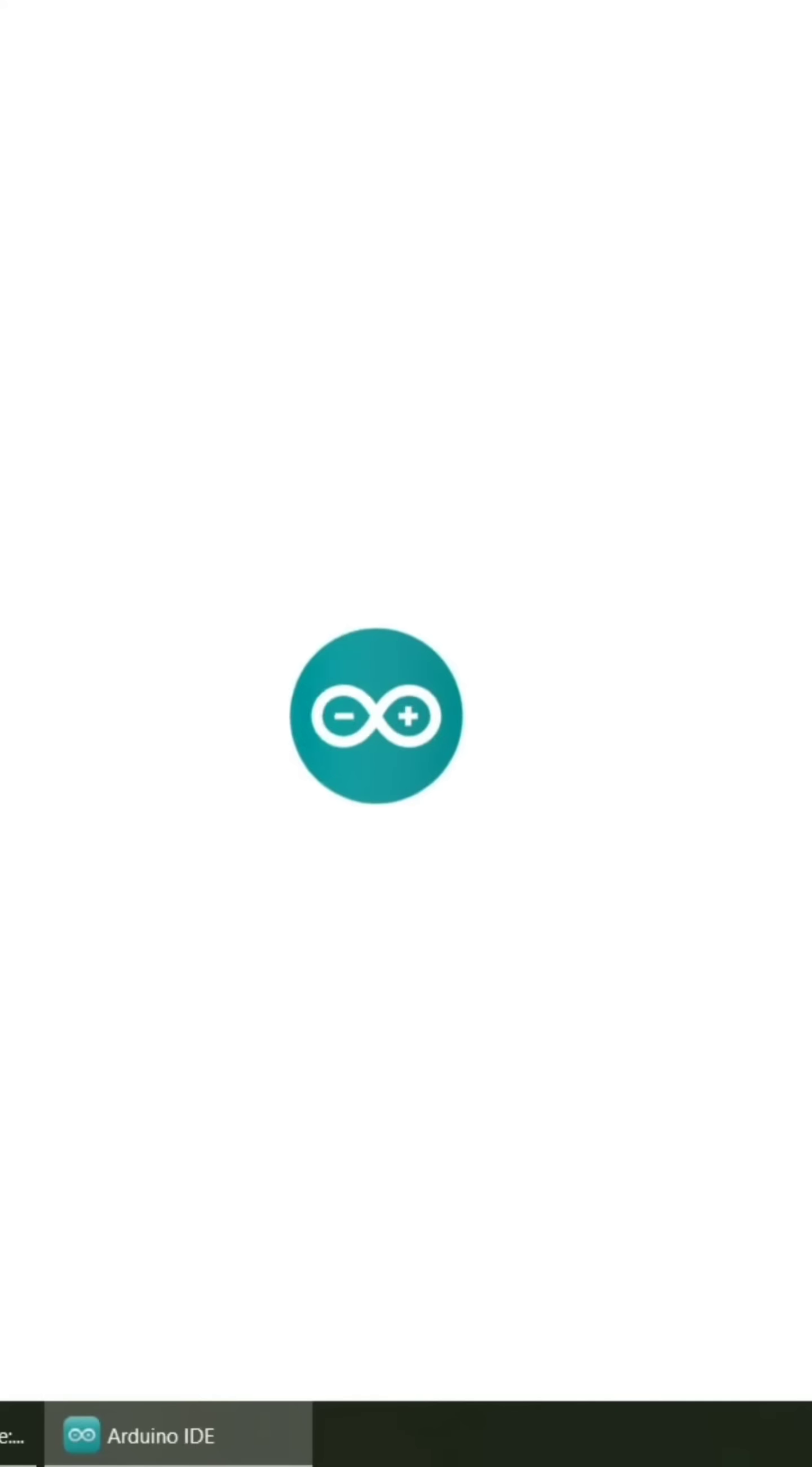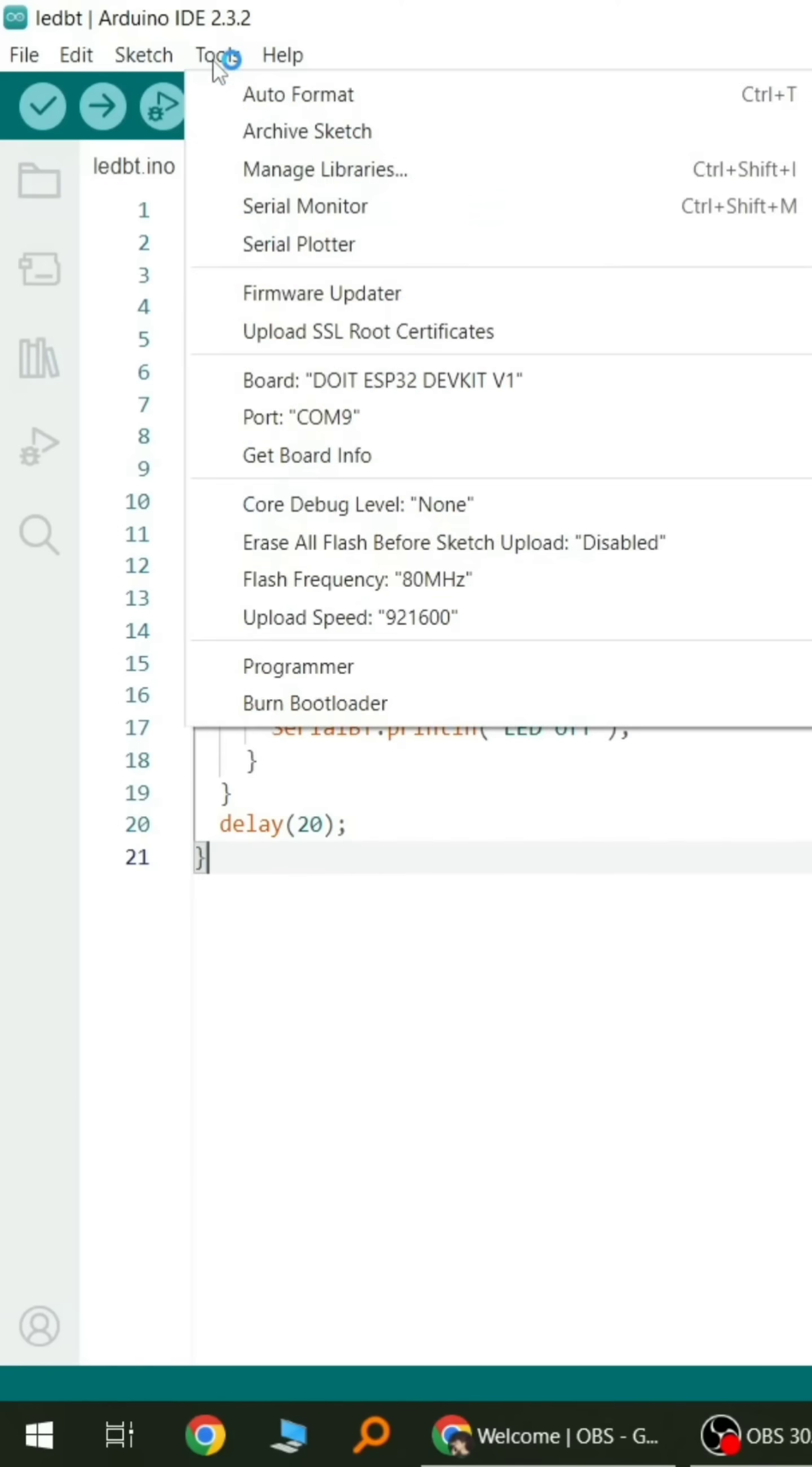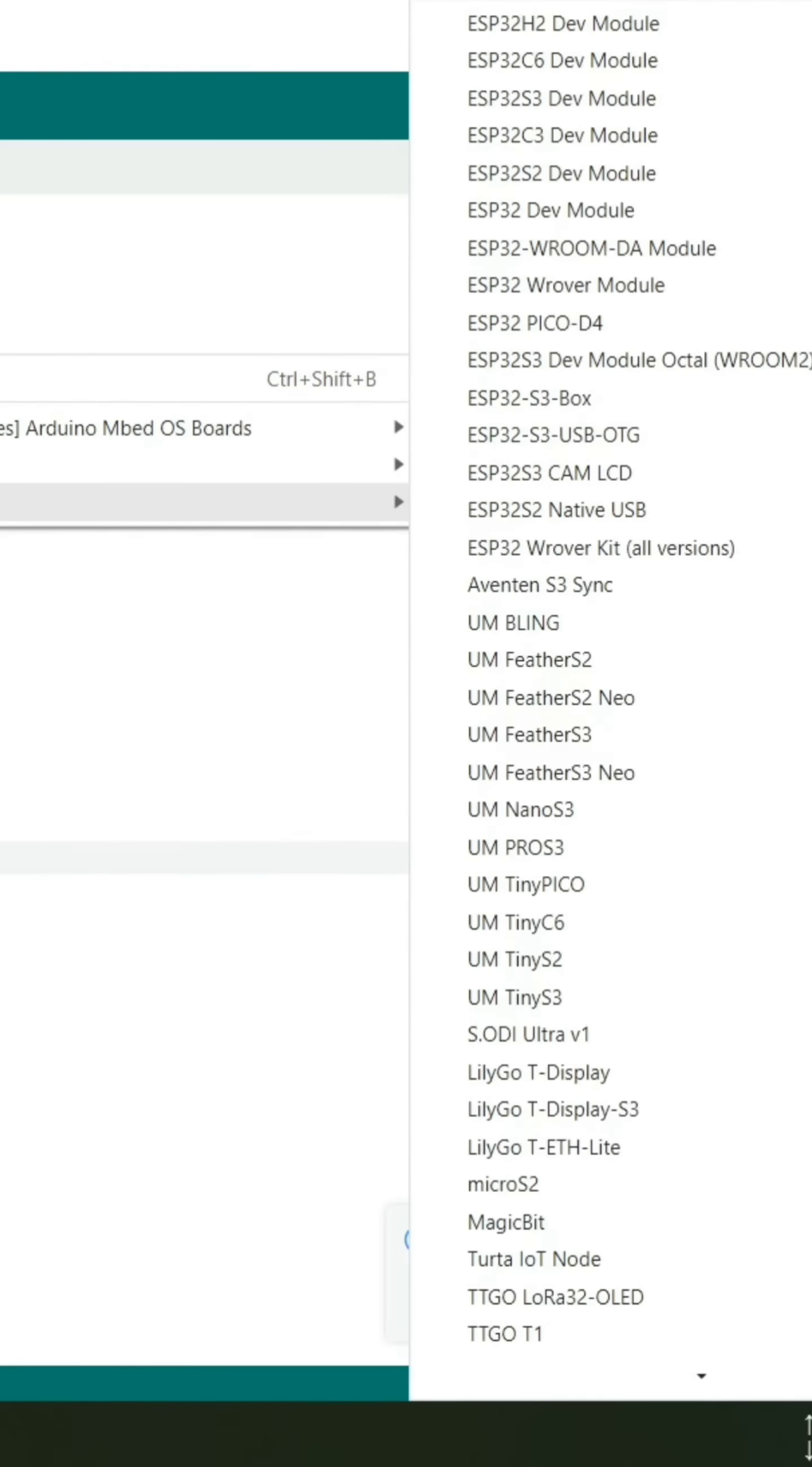Open Arduino IDE and select your board. I'm using ESP32 DevKit V1.